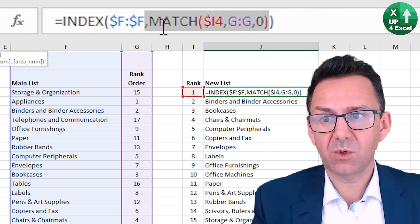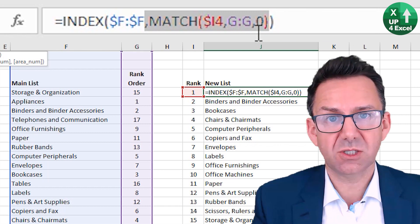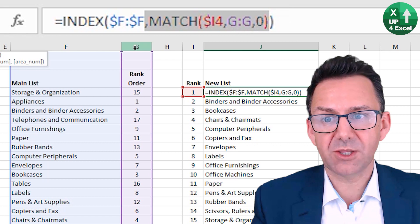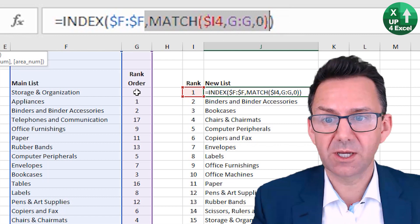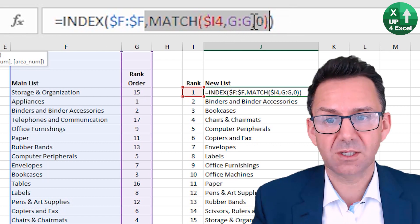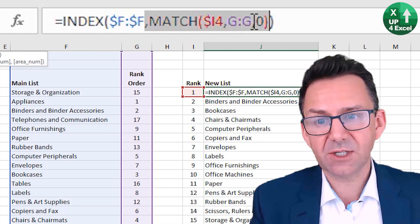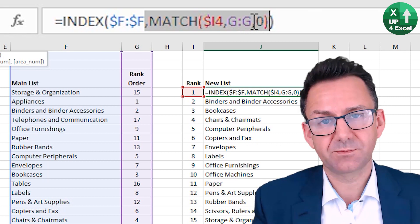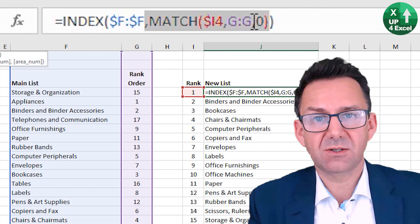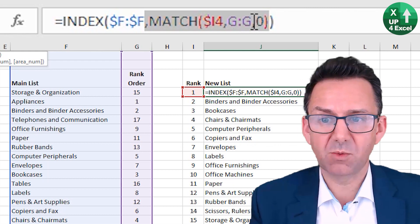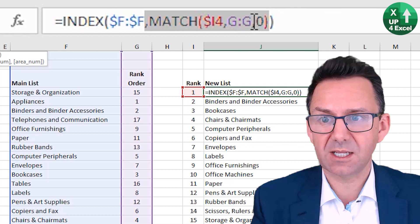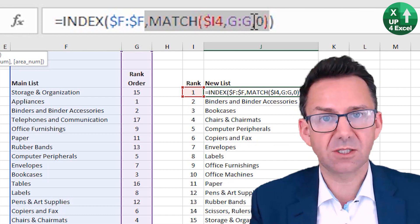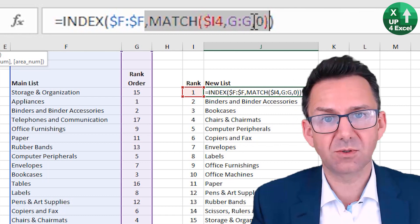And what that does is it tells me the position. And because I've selected the whole of column G, it will just give me the row number that it finds it in. If it can't find it at all, it'll give me an error, and we can account for that later if you like. But at the moment we know our list length, so we don't need to worry about handling any errors. We know there are 17 items in the list. It's going to be able to find all of them.